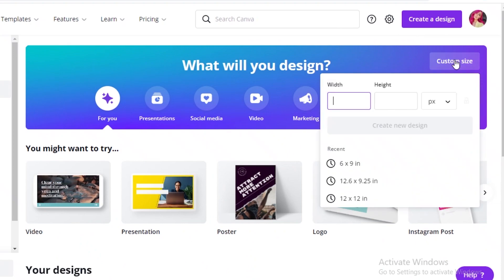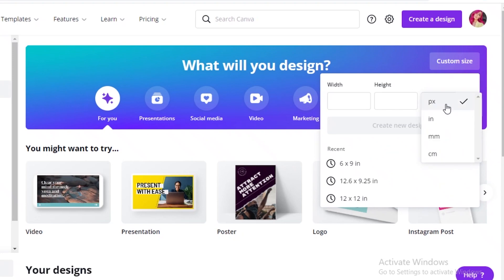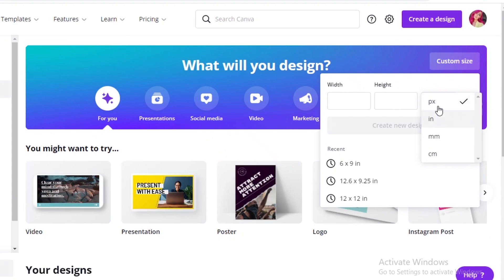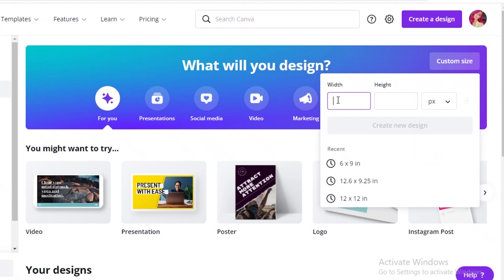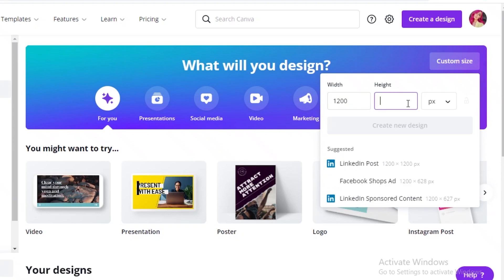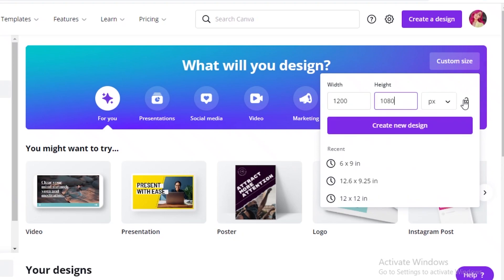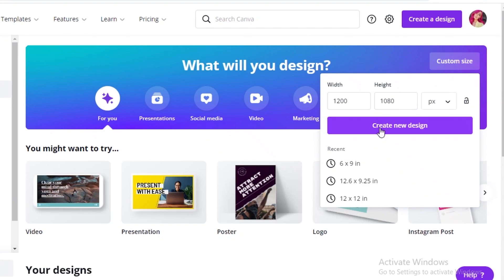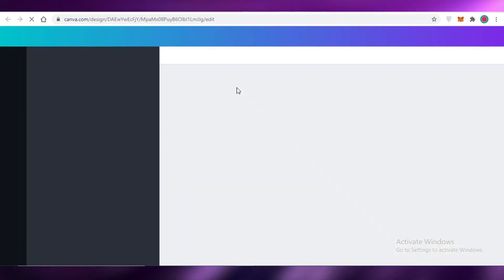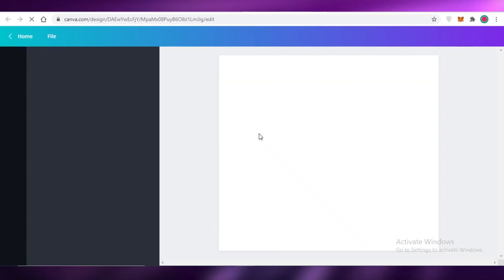On your home page, click on custom size over here on the right, then select the size you want for your NFTs. You can go with inches or pixels depending on what you're comfortable with. I'm going to go with a 1200 by 180 pixel NFT. You can lock this size in if you don't want to accidentally change your canvas size, then click on create new design, which will open up a blank canvas.